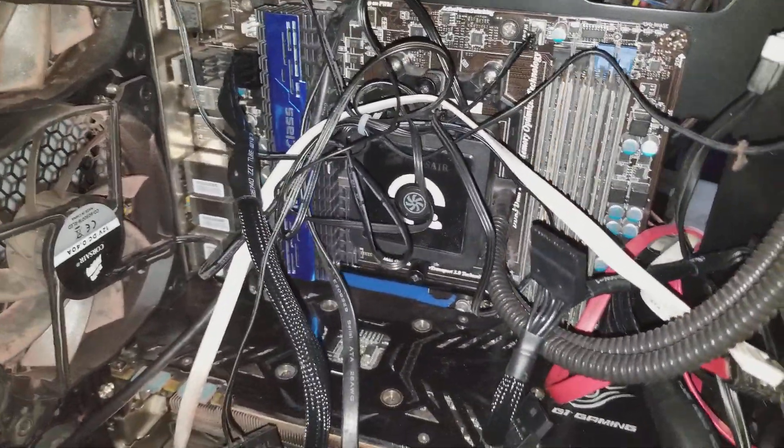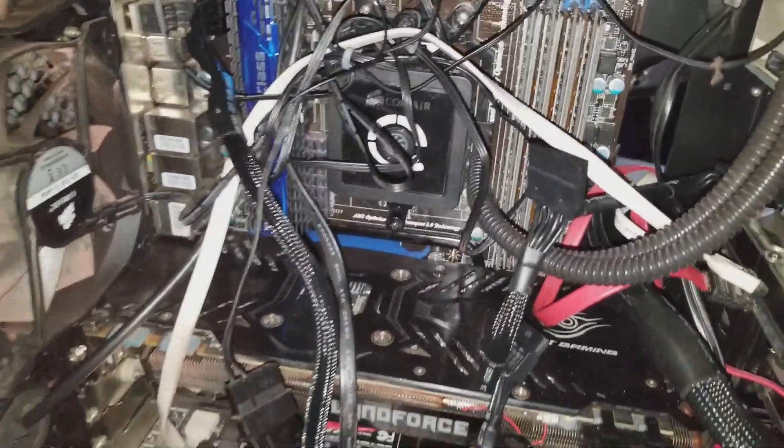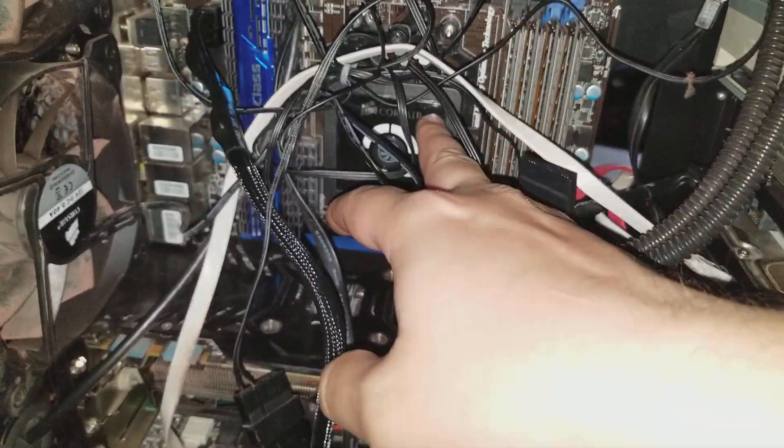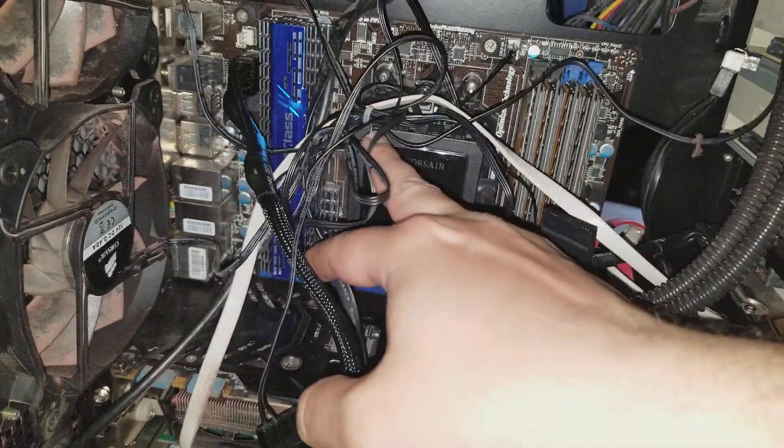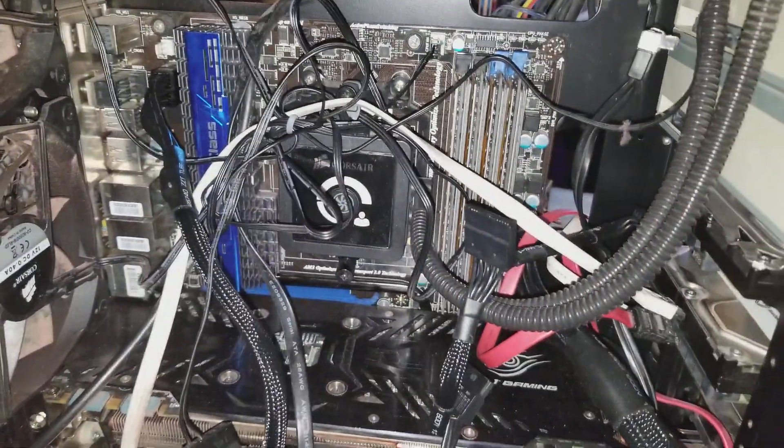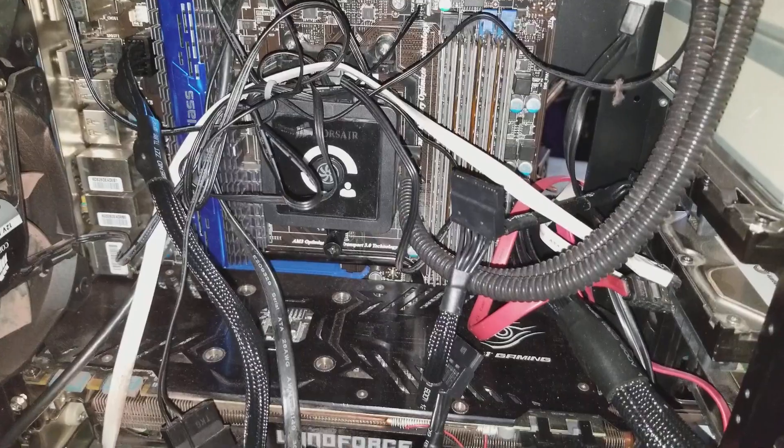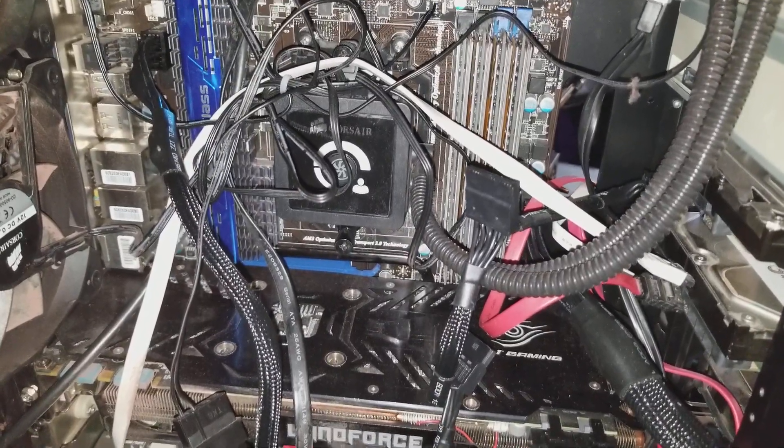Now guys, I have the same exact model. So I have the same one, the Corsair H100i. It's a water cooler.